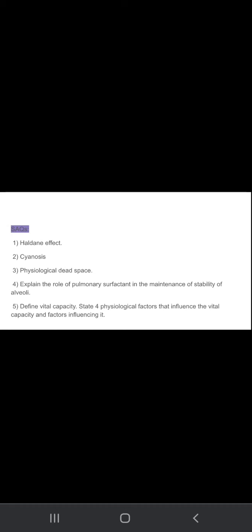Define vital capacity. State four physiological factors that influence the vital capacity and factors influencing it. First write the definition, then four physiological factors which are influencing the vital capacity.